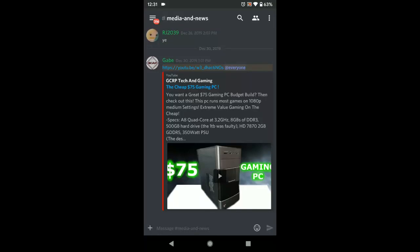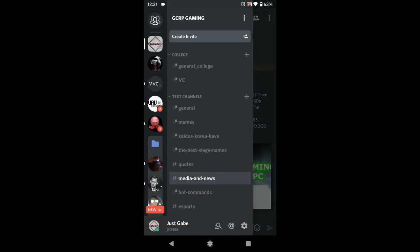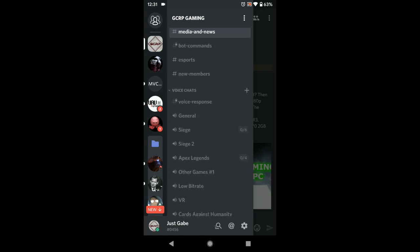Today we're doing a little tutorial on how to troubleshoot Discord on mobile. I got a few comments on my other videos from people asking for a short video helping with Discord on mobile, because either your mic's not working or you can't hear people or something like that. First off, you're going to want to join a voice chat, either in your own server or somebody else's.